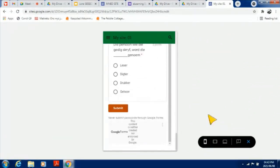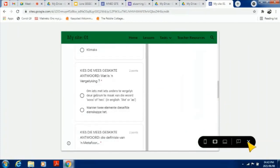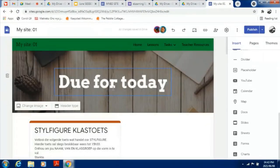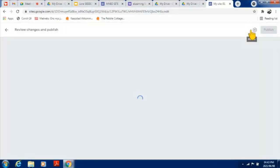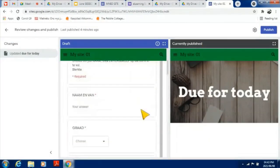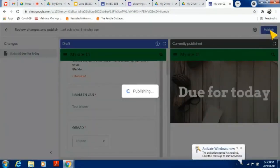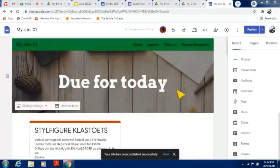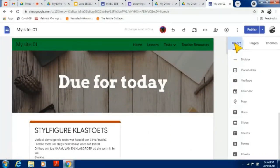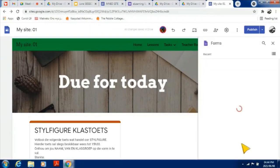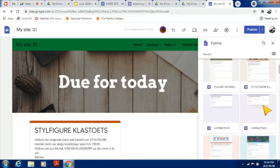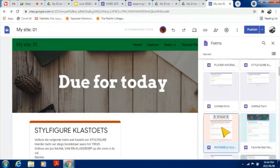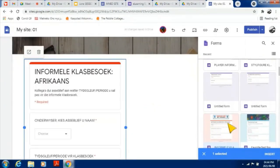Now I'm going to publish the site. The change made is the form that was added — I'm happy with that so I'll click Publish. I'll add another form just so we can all be on the same page. Click on Insert, scroll all the way down to Forms, and my forms from Google Drive will appear.